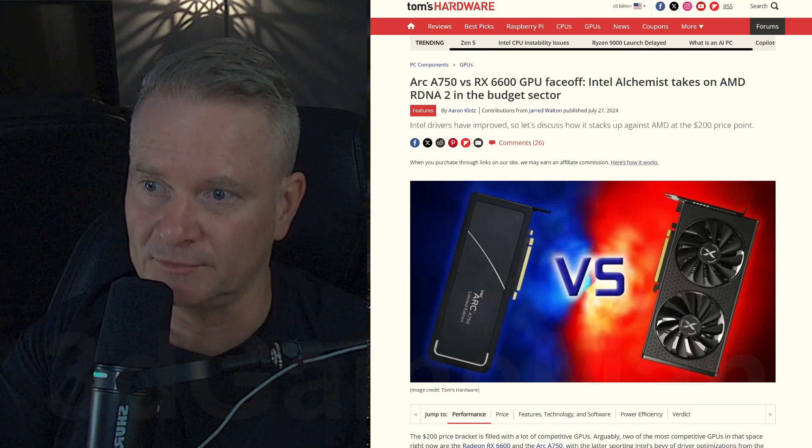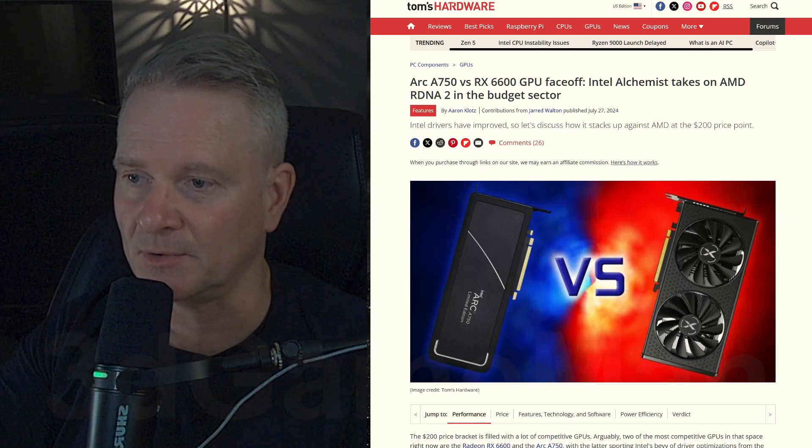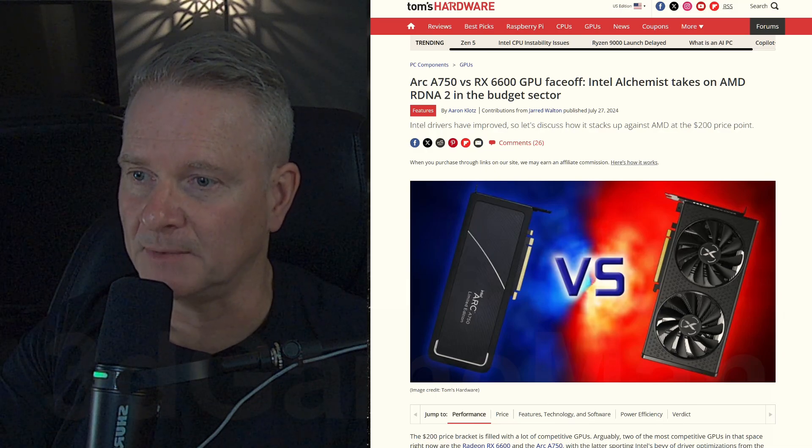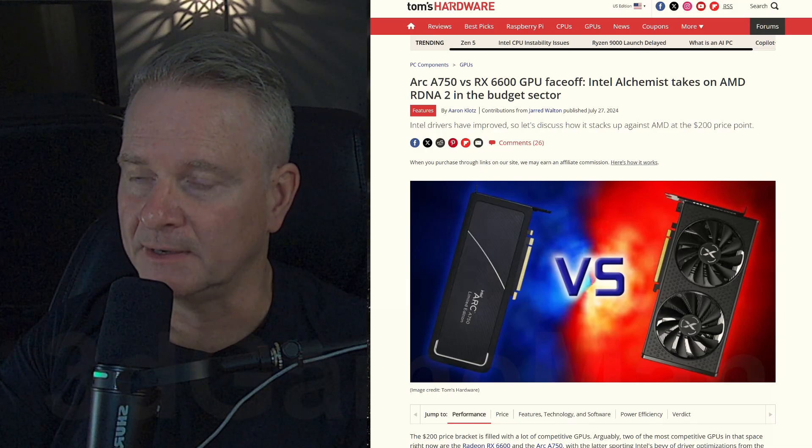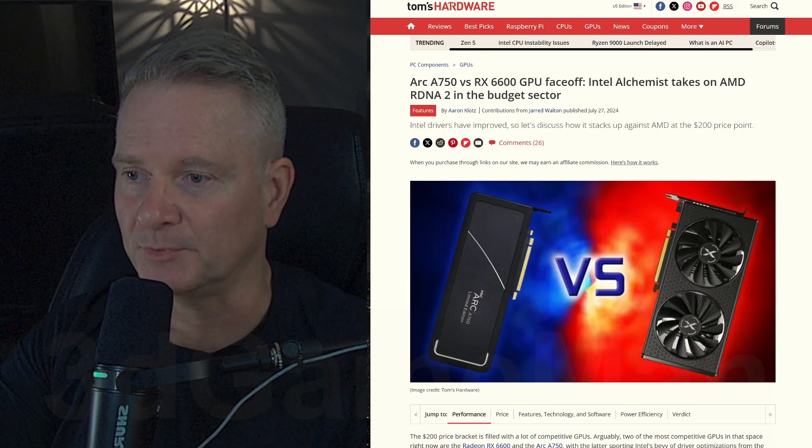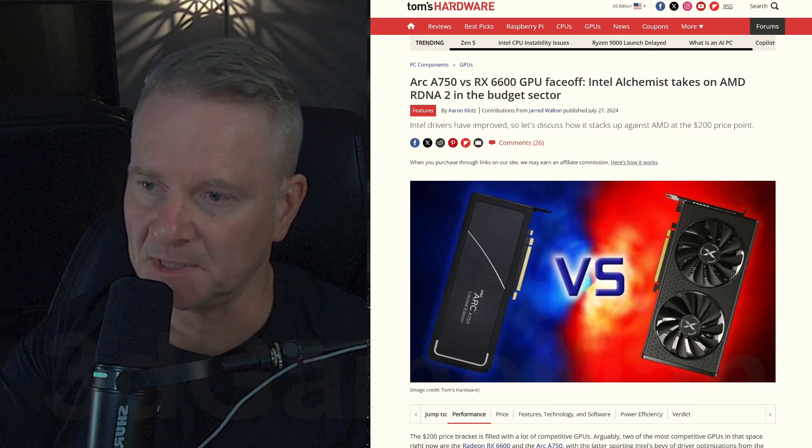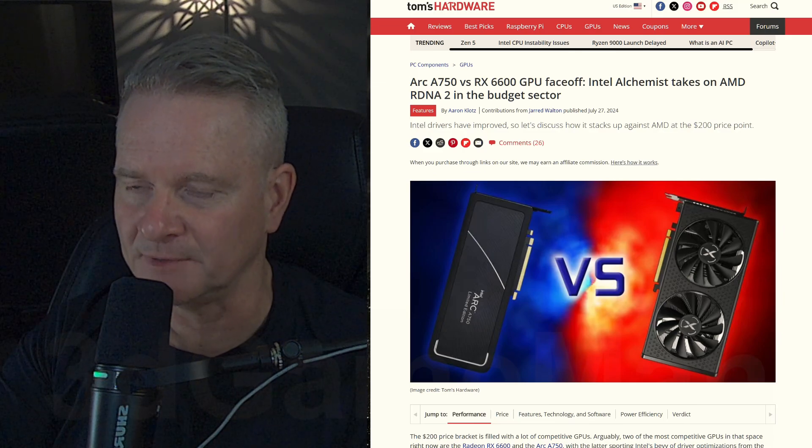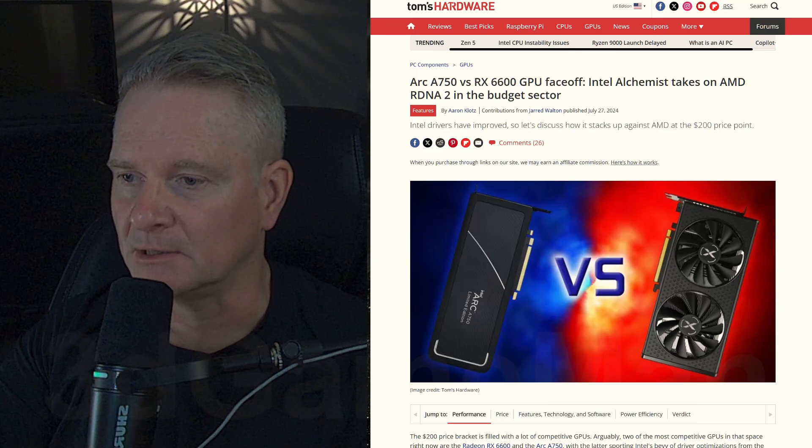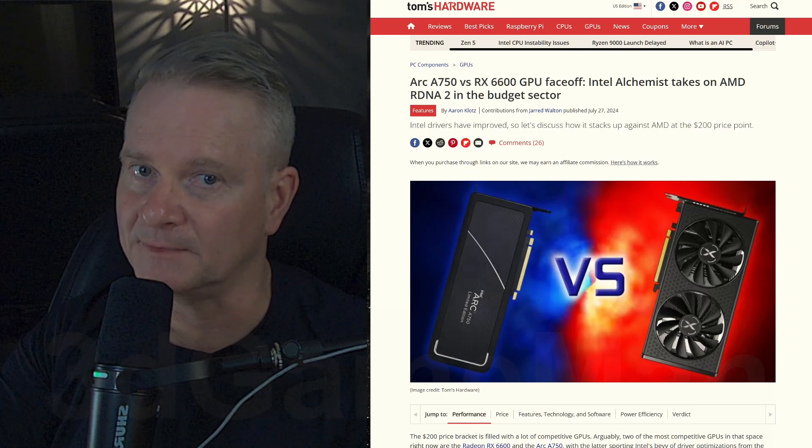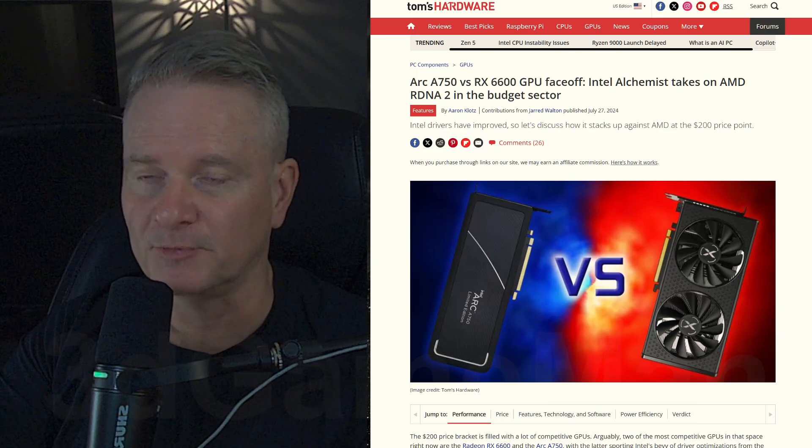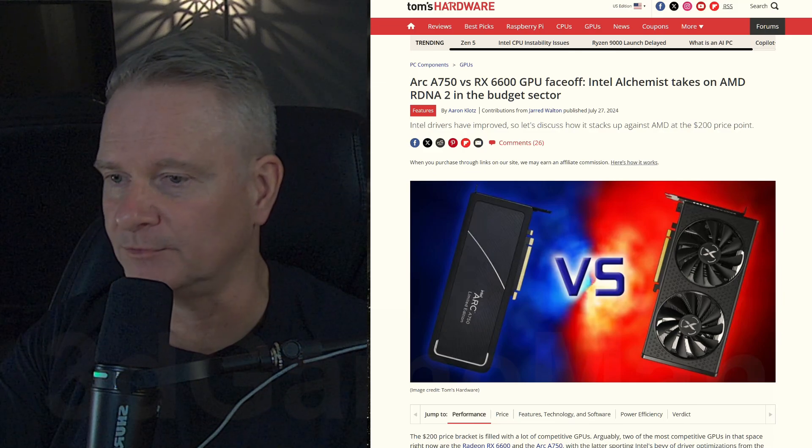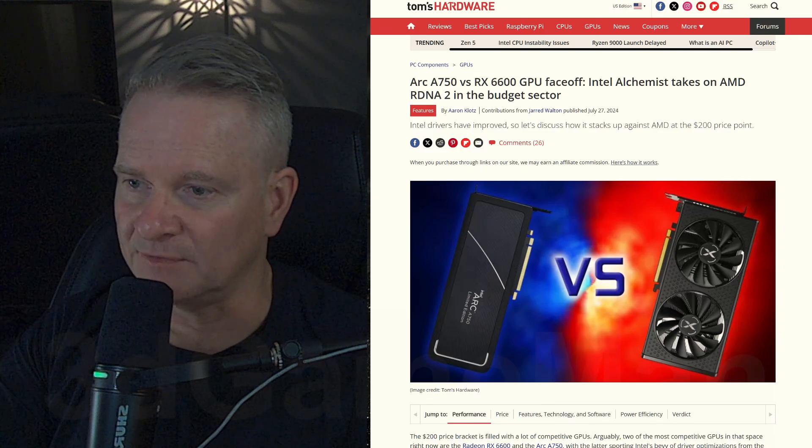And still, $200 for a video card is not what you call super, super cheap. But they are pretty competitively priced overall. But the performance lead goes to the A750.